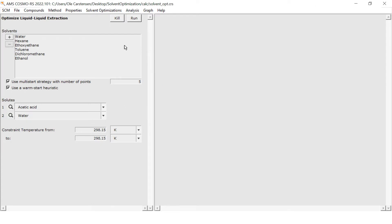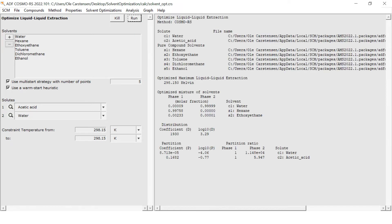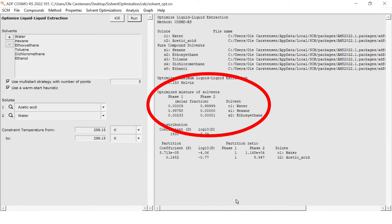To start the optimization process I click run. Within a couple of seconds the results will be displayed in the right window and indeed N-hexane is chosen, though the program suggests adding a tiny amount of ether to the mix.